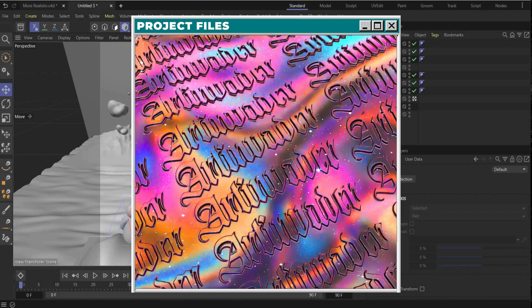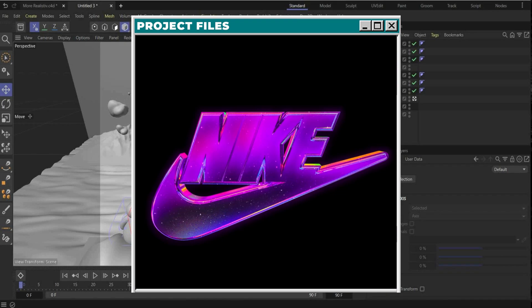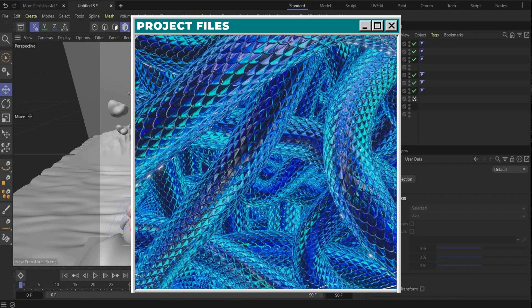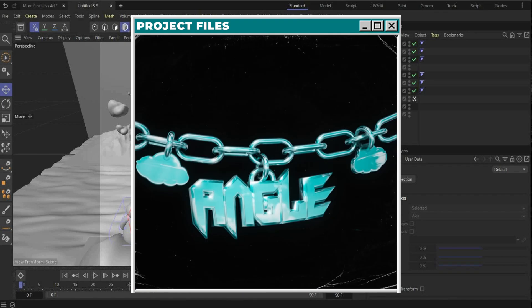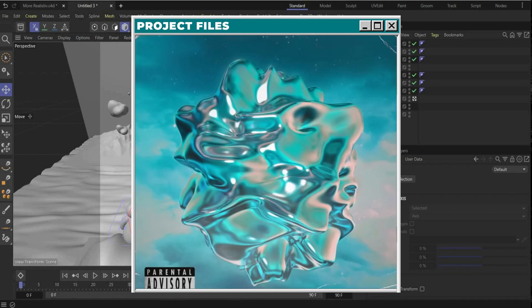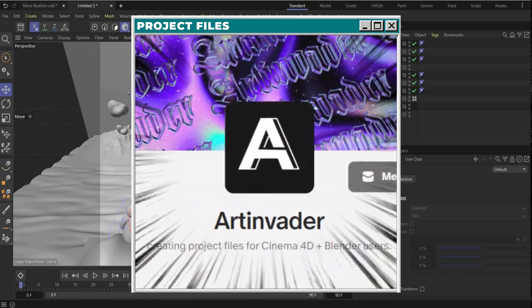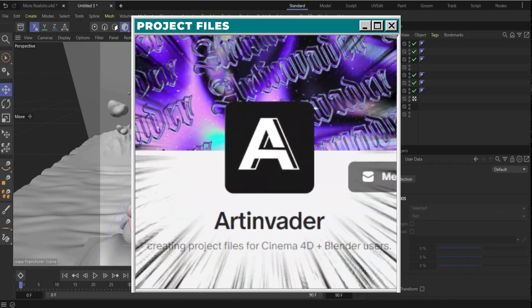Do you want the whole project file? You can have it with over 70 other files that we have already created together. You can find them on my Patreon — link is in the caption.